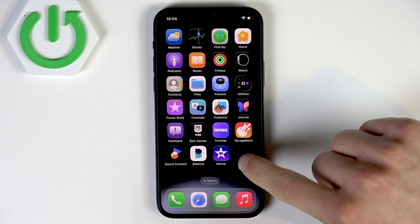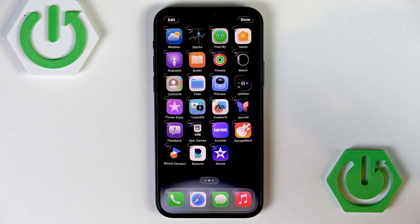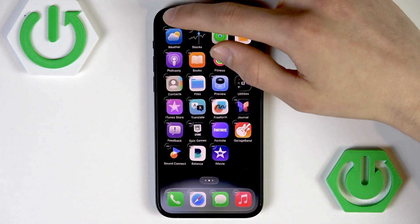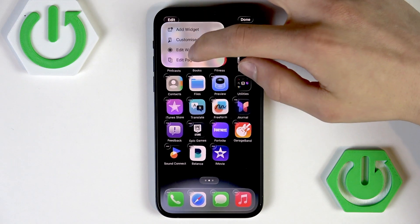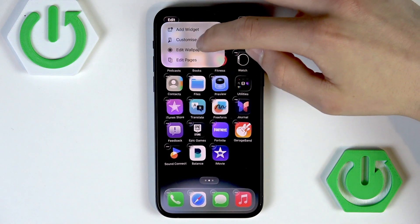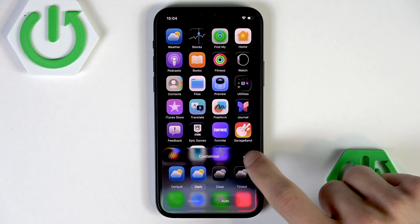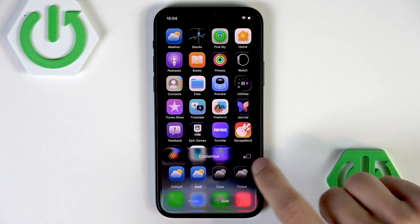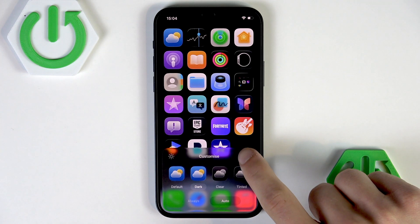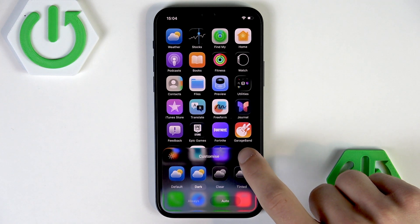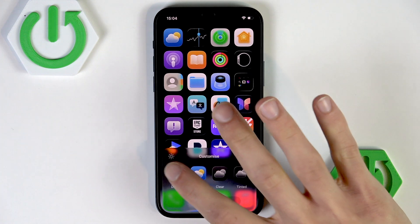hold your finger on an unused space of the home screen, and then press Edit, select Customize. Here you can change the size of your icons by clicking right here, and you